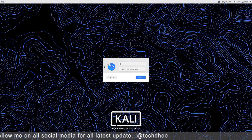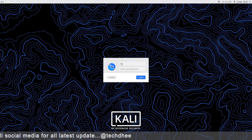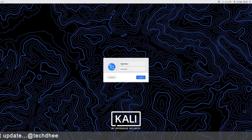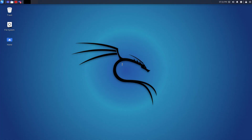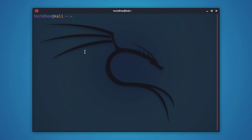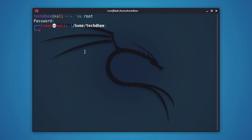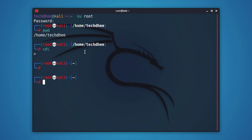Now, how to disable the root user account in Kali Linux. If you previously enabled the root user in Kali Linux and now you want to disable it or set the root password to expire — here you can see in the terminal I am able to switch to the root user using the su command, and I am able to log in because I know the root password.